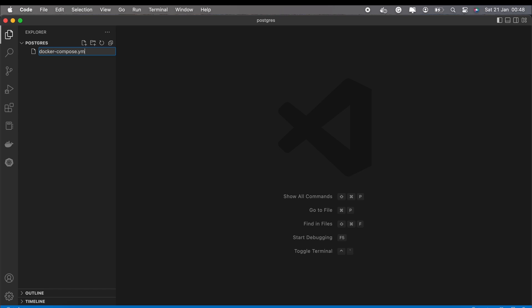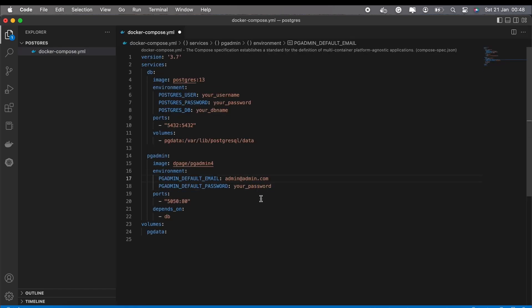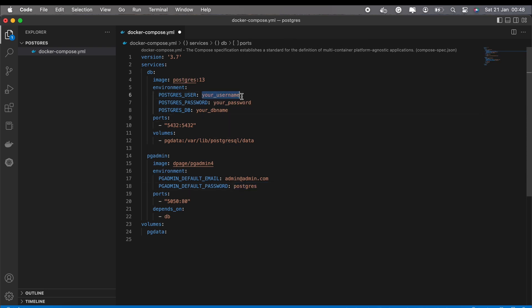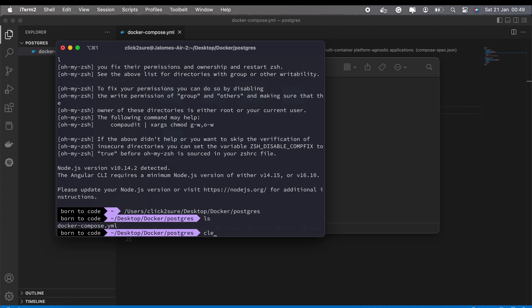That's right. I asked ChatGPT to generate some code snippets for me, and it delivered like a champ. It even wrote a full docker-compose.yaml file for me, complete with the two services I needed.